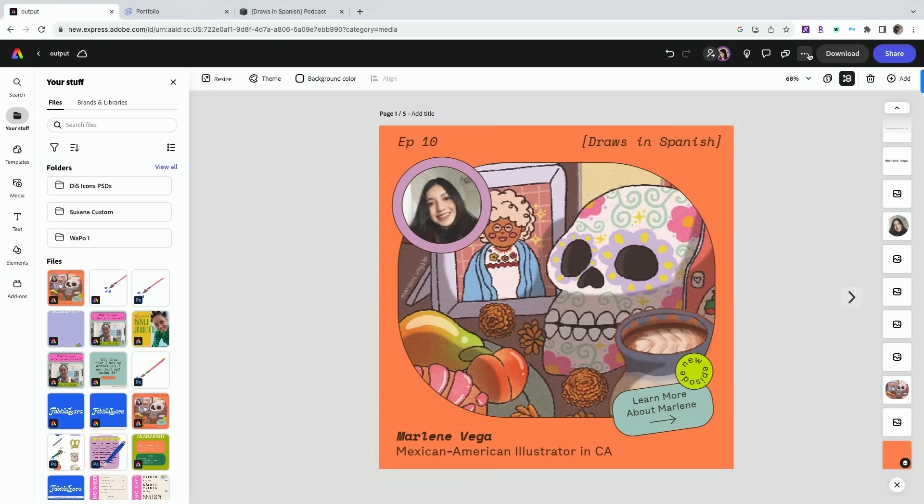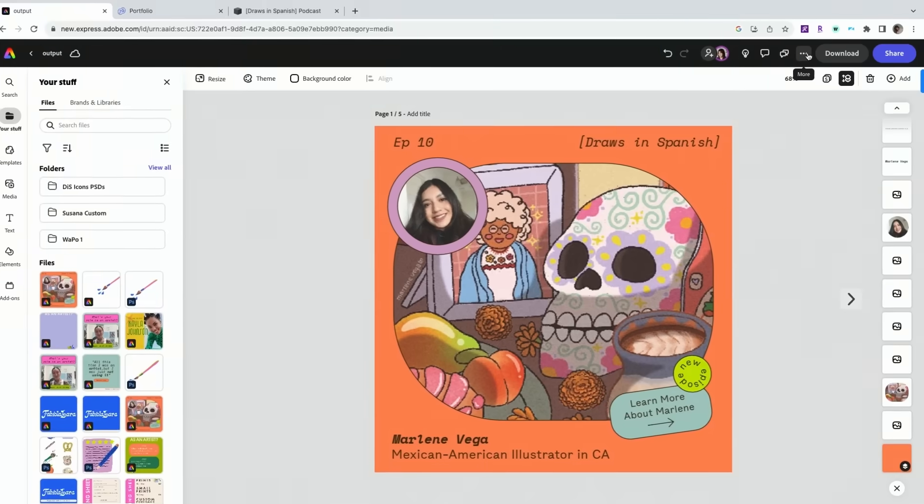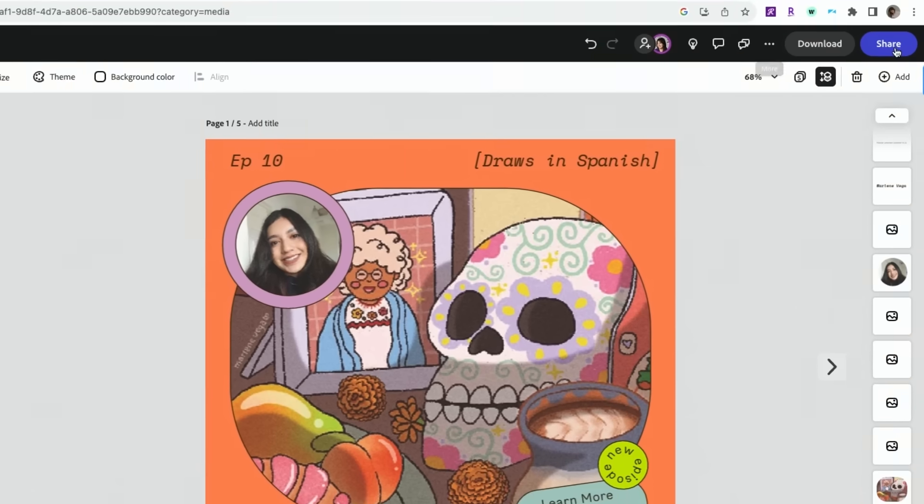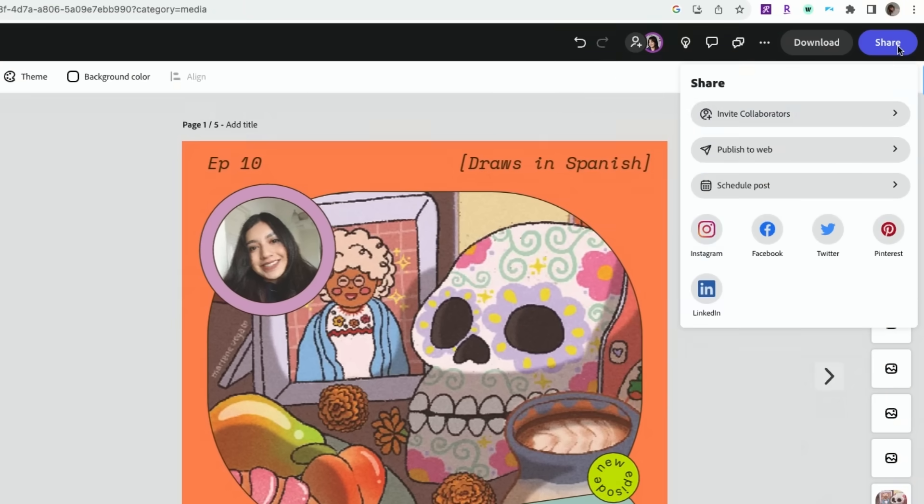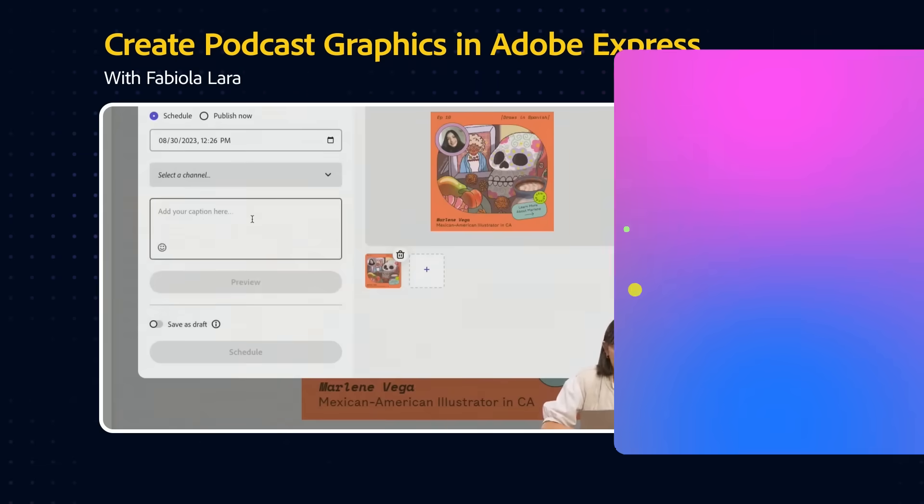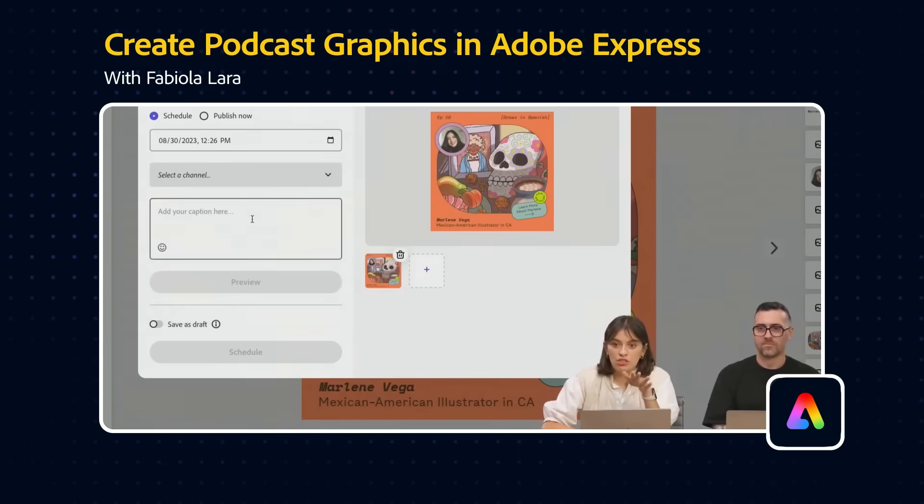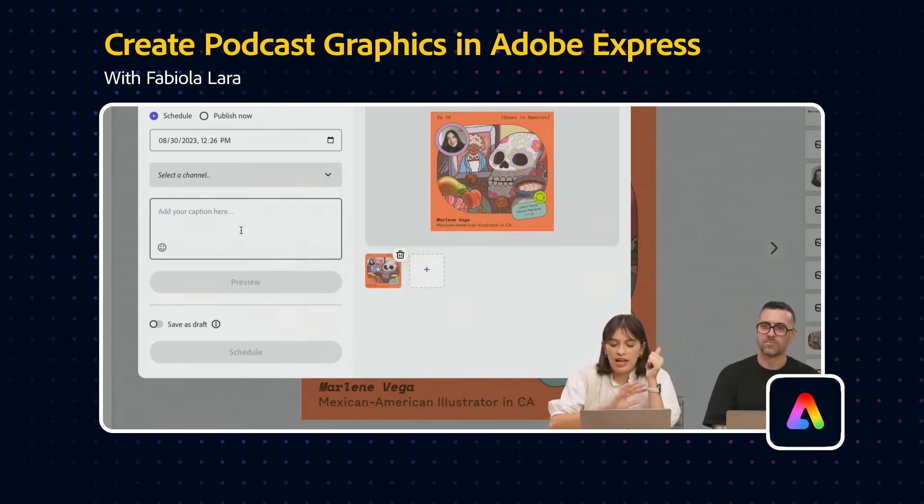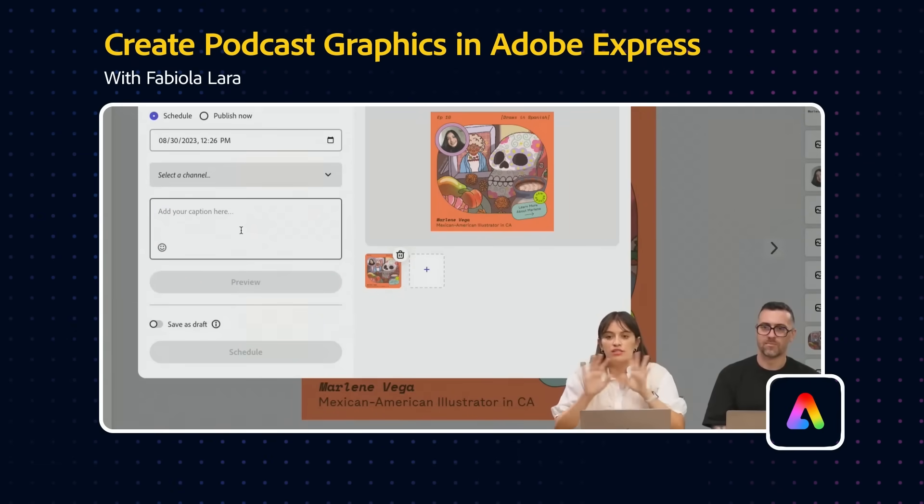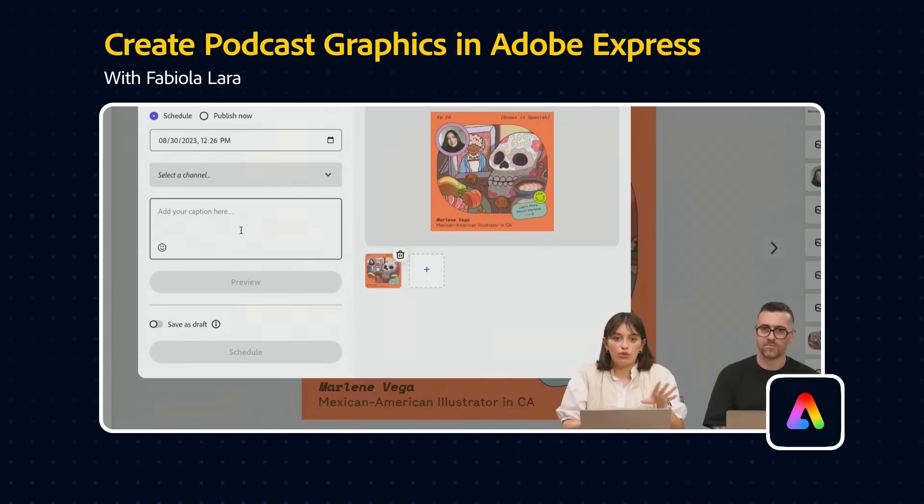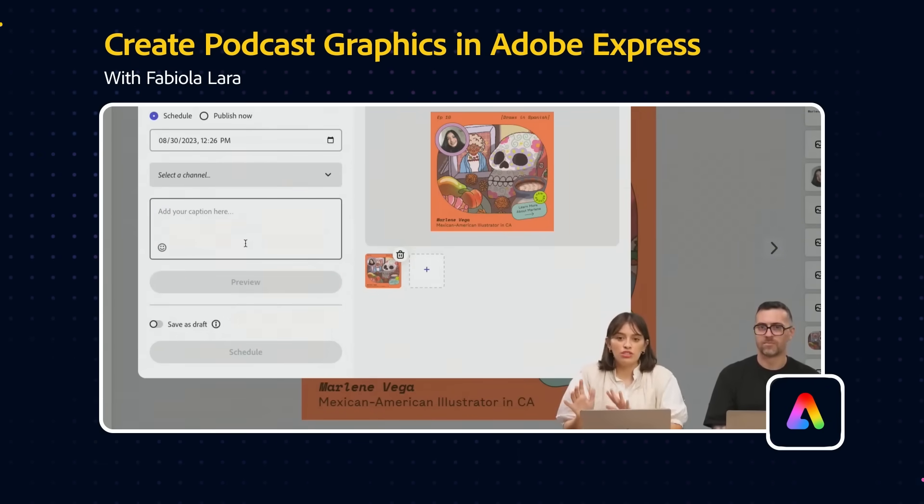Schedule post is also an option so I could go ahead and schedule this Instagram carousel right now. You just connect your channels and then now you can just save it as a draft or schedule it directly to publish.